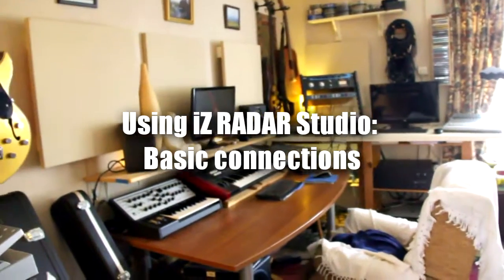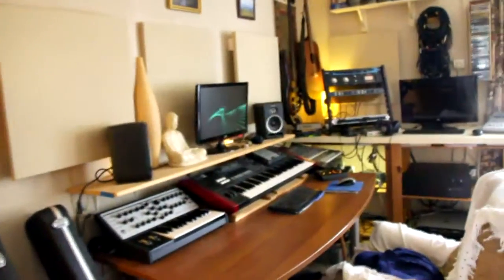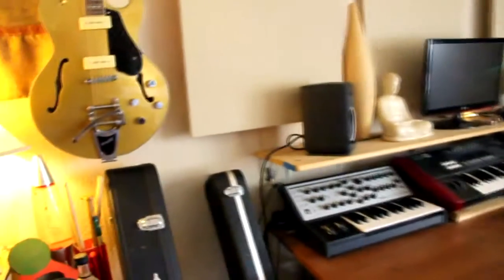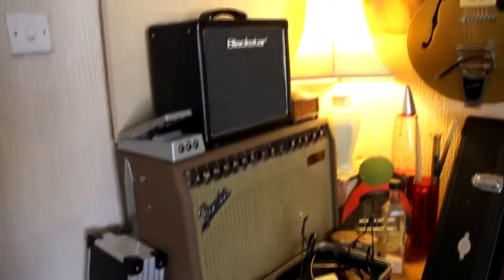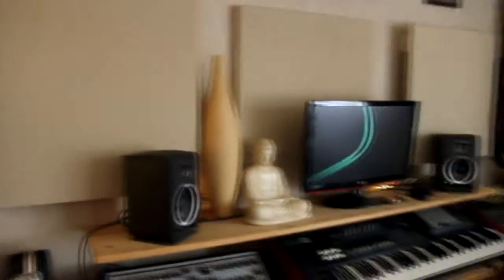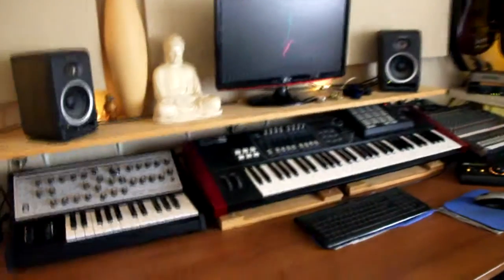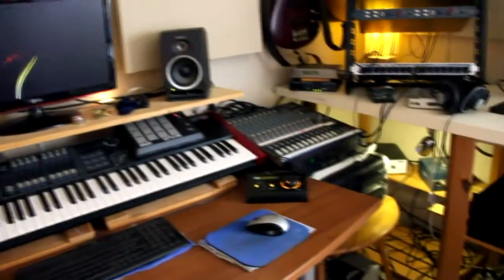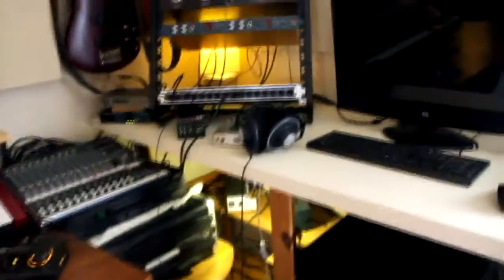Hi there, this is another Radar Studio user video and a quick look around my studio here. Some nice guitars, and that's my main workstation there. I've got a little Moog and some Focals, and a mixer there.